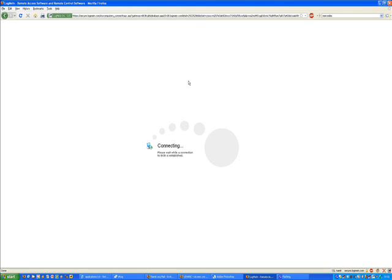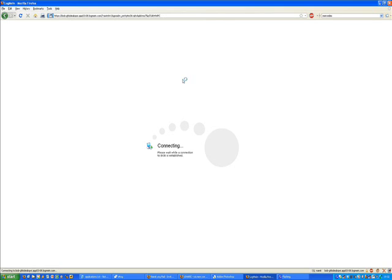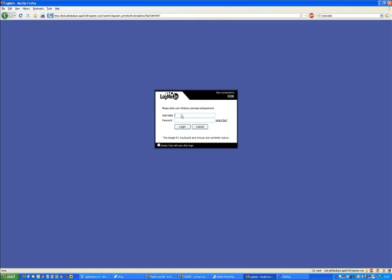To connect to the computer click connect. It will bring you through to a login page. Here we type in our standard username and the standard password. If you click login it will bring you to the desktop from anywhere in the world.